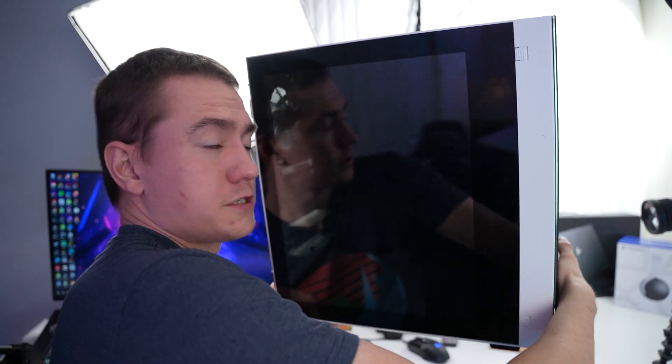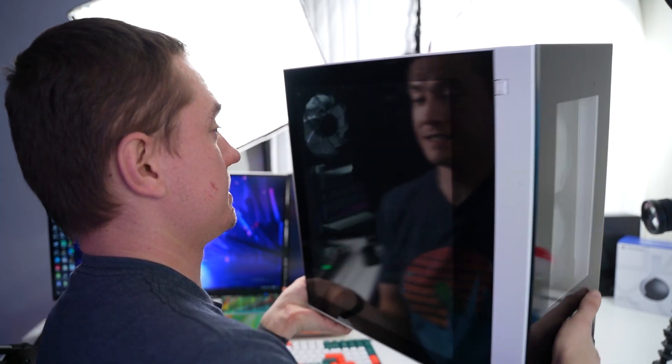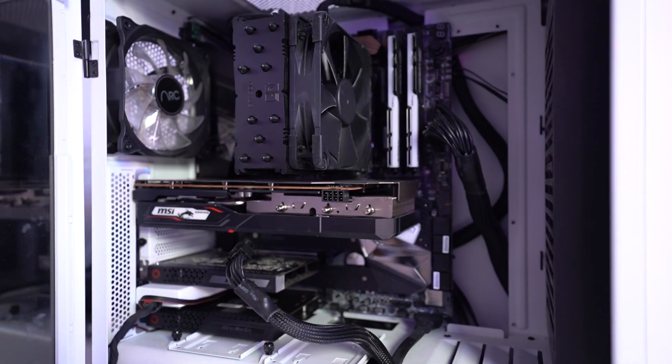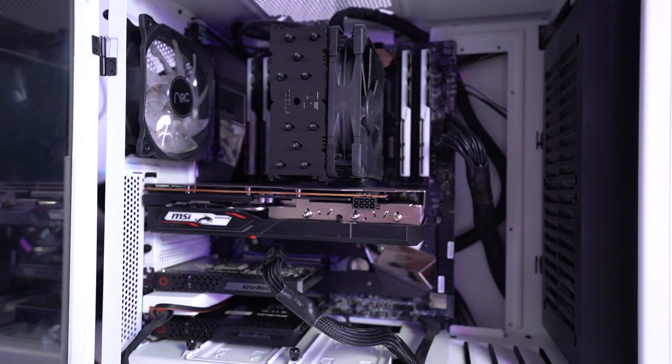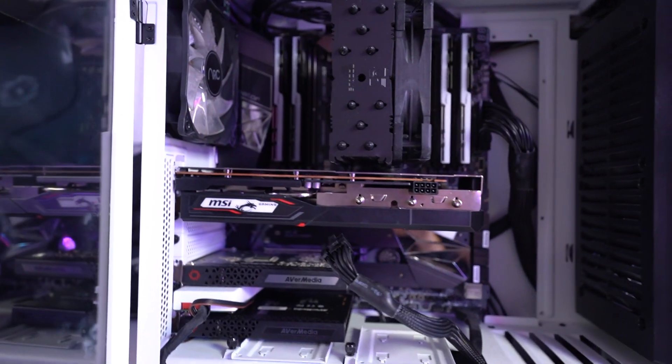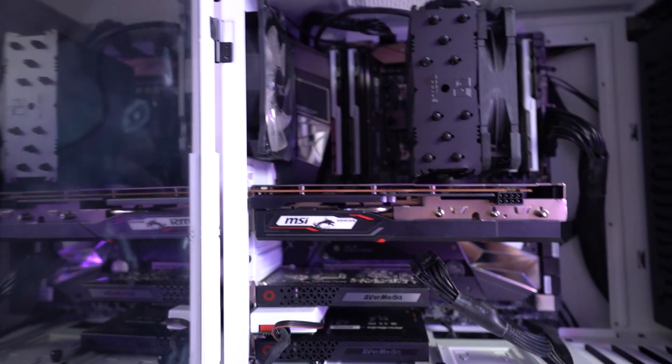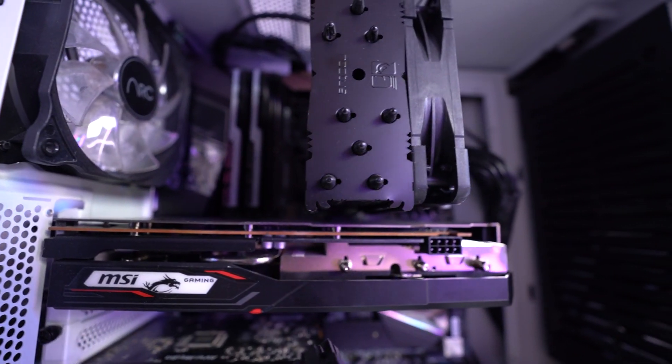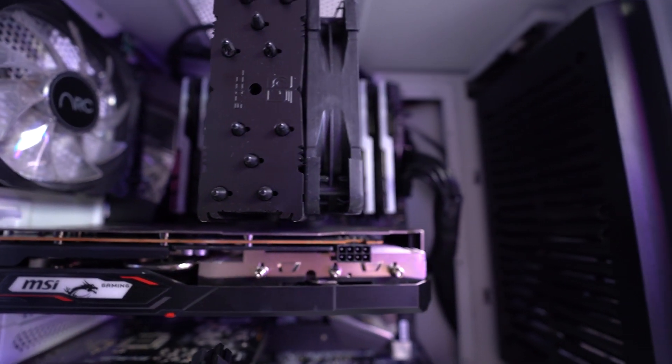So this was previously my streaming PC. This is an i9-10980XE on an MSI X299 motherboard with an RX 5500 XT, and I needed to slim it down.